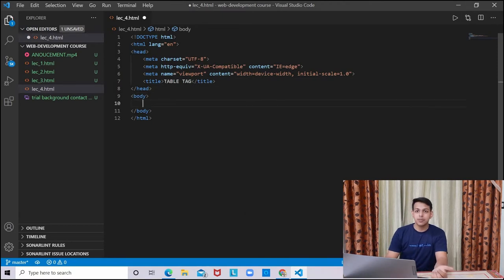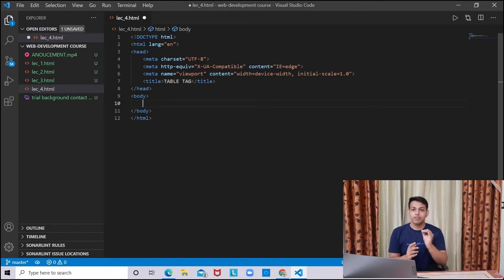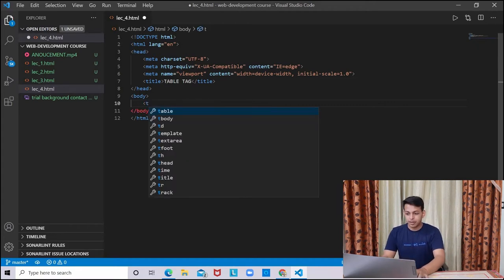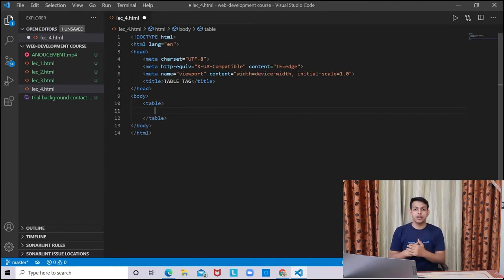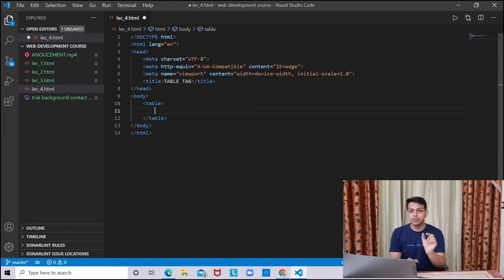We are discussing the table tag first. The table tag consists of two things: rows and columns. We will always be dealing with the rows first and then the columns. We will be making the table tag here, and inside it we will be further writing rows and columns. For the rows part, the tr tag is used to make a single row.